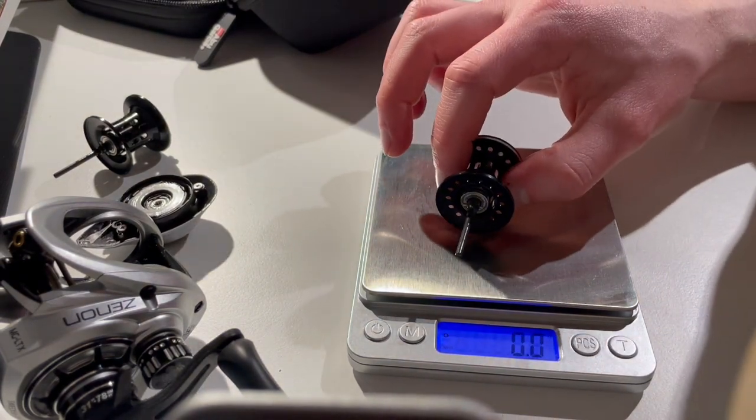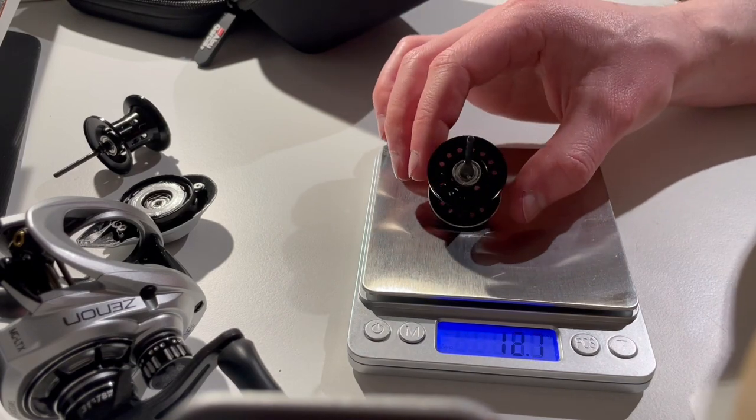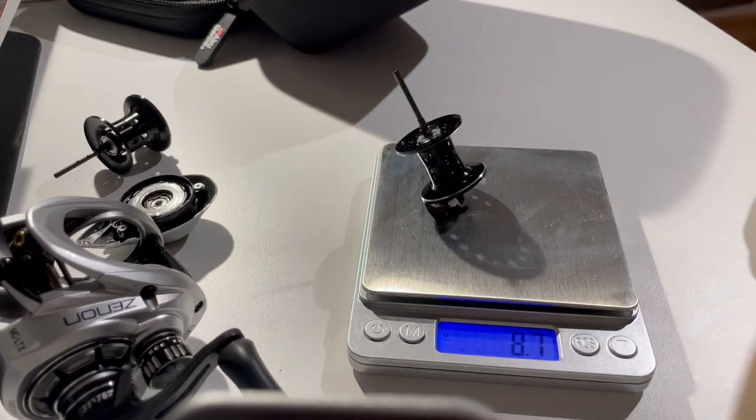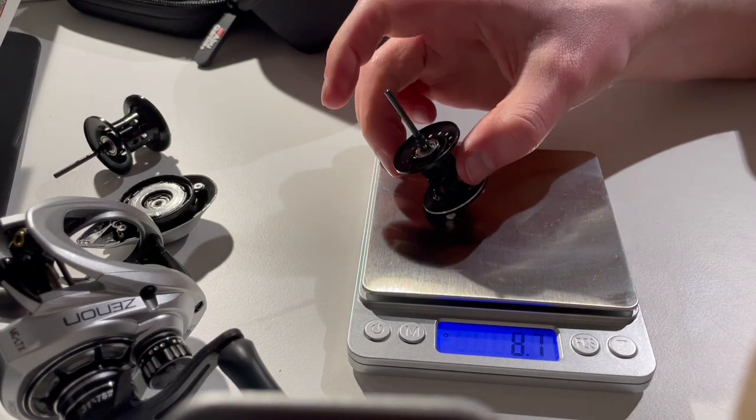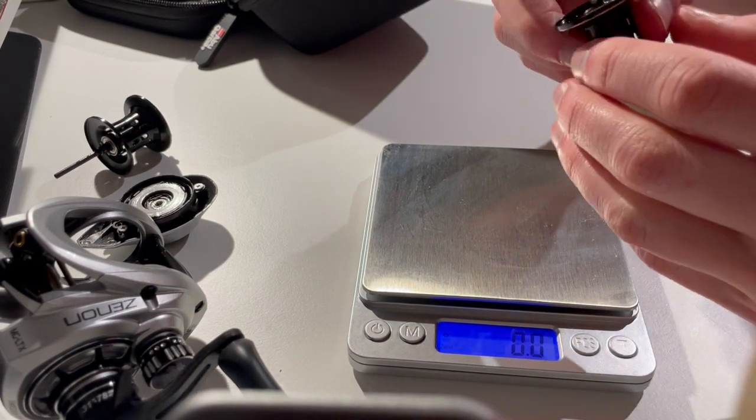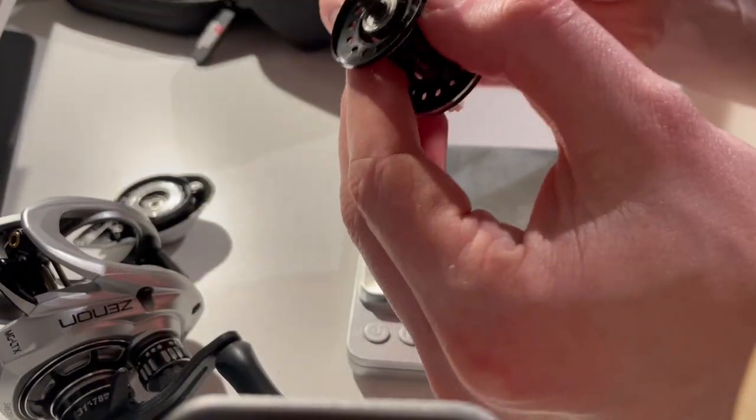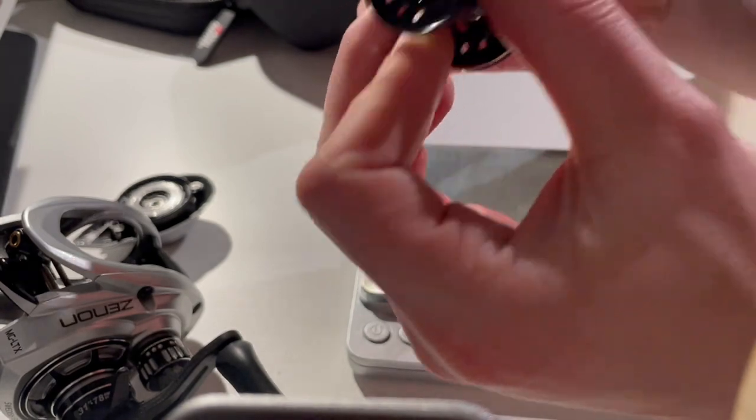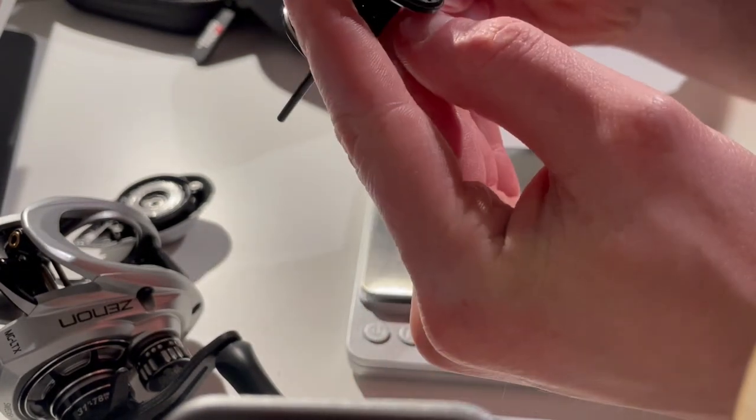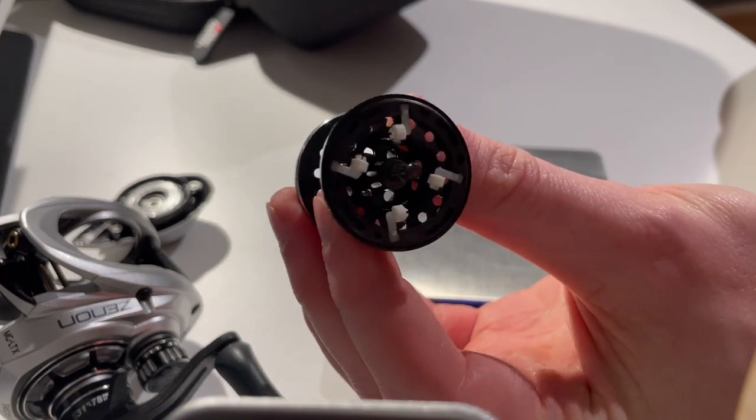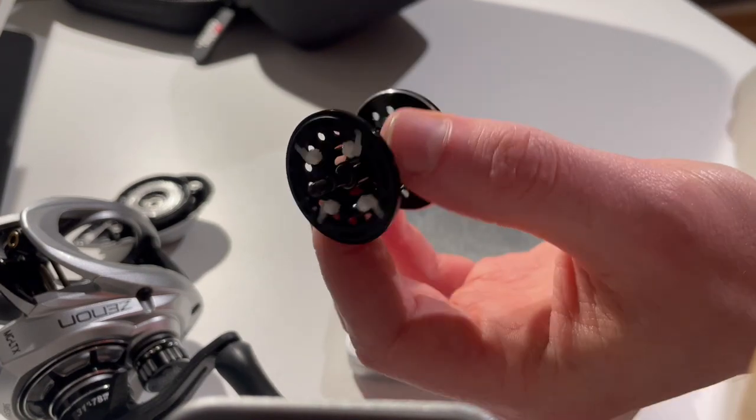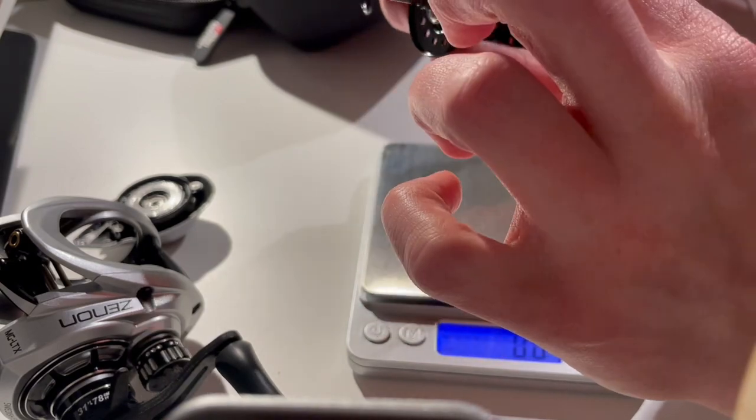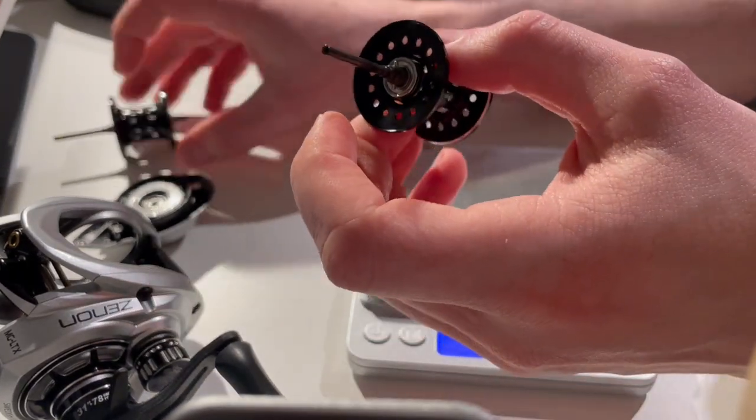And now the MG-LTX is 8.7, so 1.2 grams lower. That's actually quite enormous - 1.2 grams. That cannot be just from these holes, can it? I think the general design on these is a bit different. You can also see the center is ported as well. Not sure where they found it, but in total 1.2 grams difference.